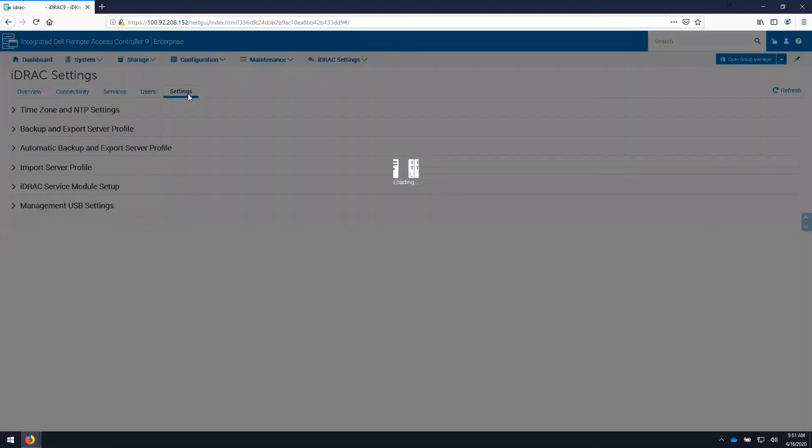Under the settings tab here, we can configure the time zone settings and network time provider settings for iDRAC if we want to use network time in our environment.